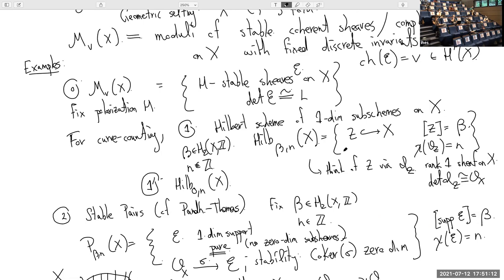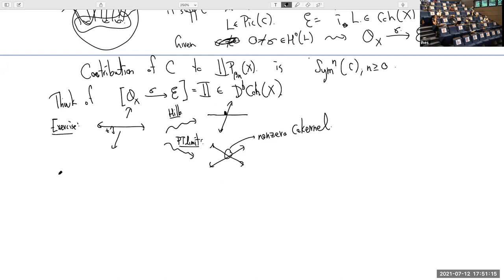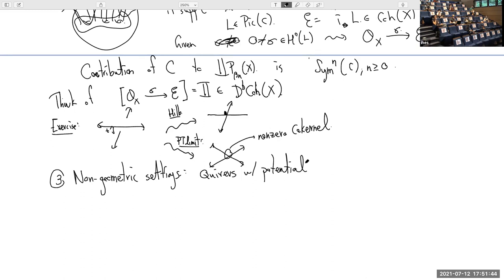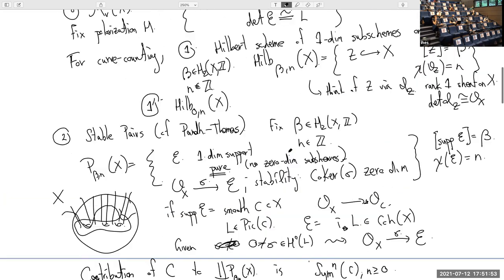These are examples of geometric moduli spaces, but everything I'll be talking about today doesn't really have to be in geometric settings. The main example of non-geometric settings comes from looking at representations of quivers with potential, and everything I'll say today and tomorrow makes sense in that setting — in particular, a lot of the material in Marcus Reineke's lectures will be relevant.